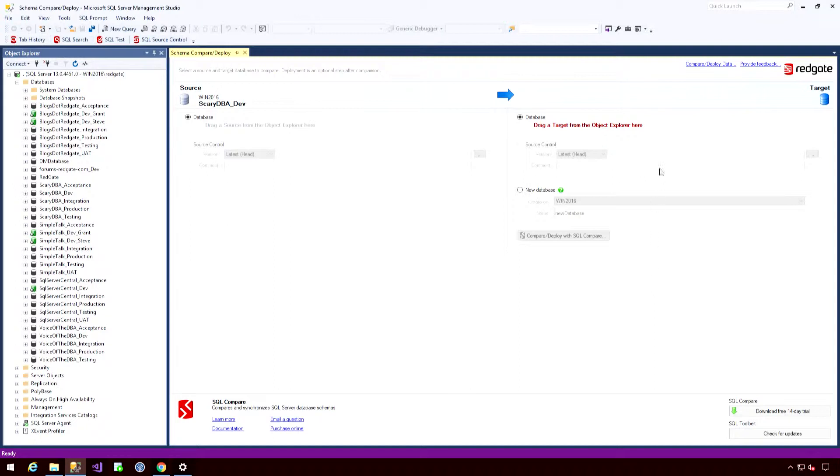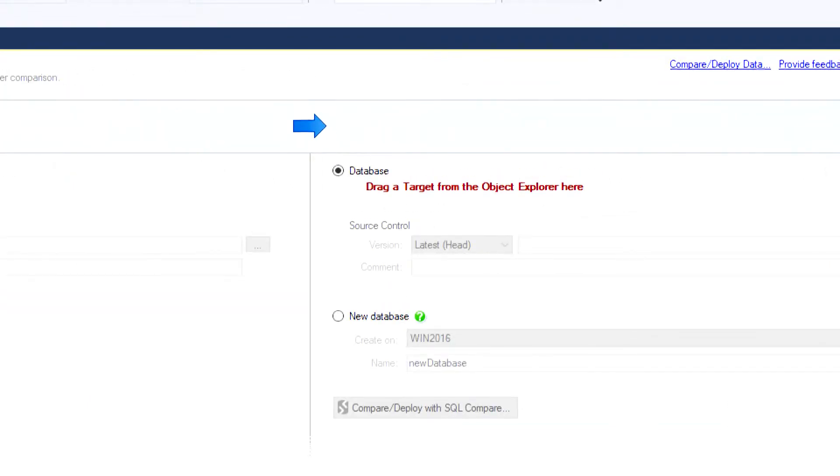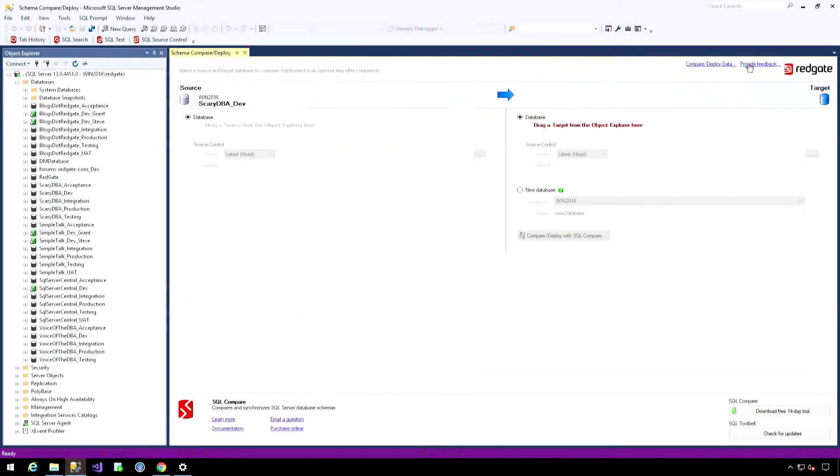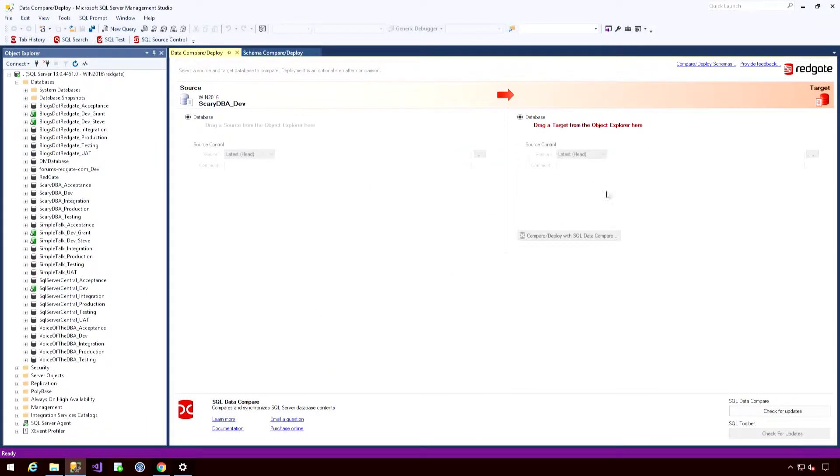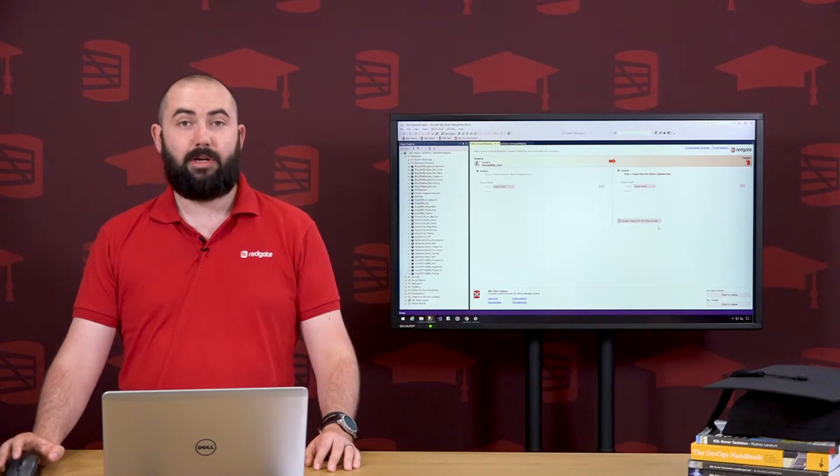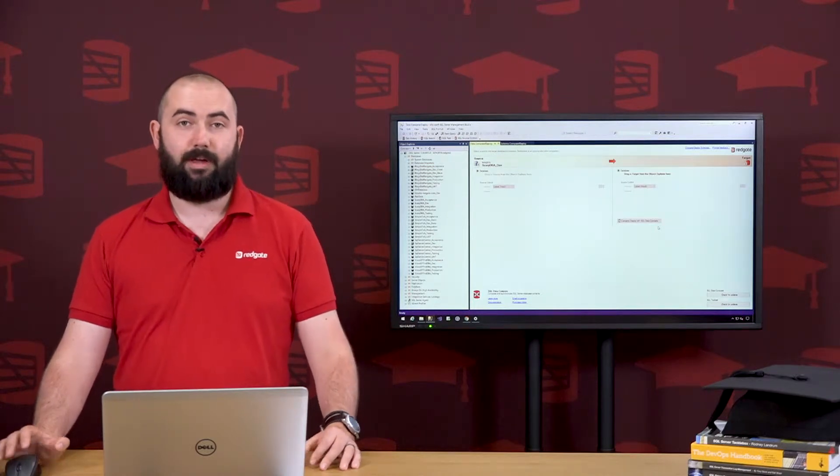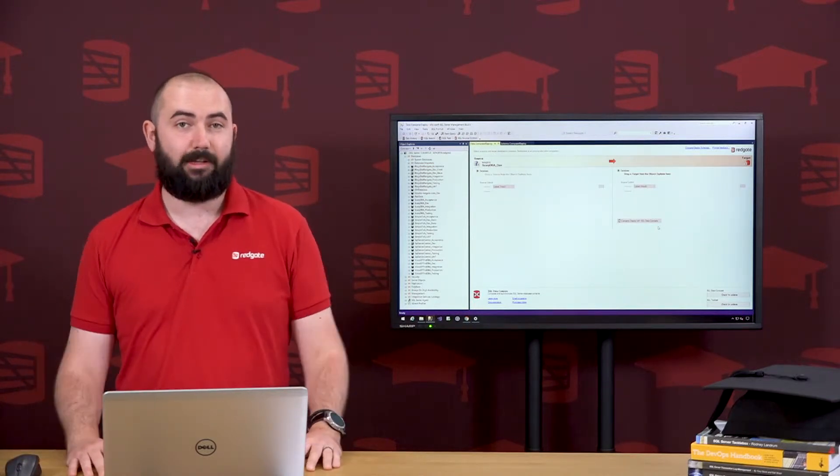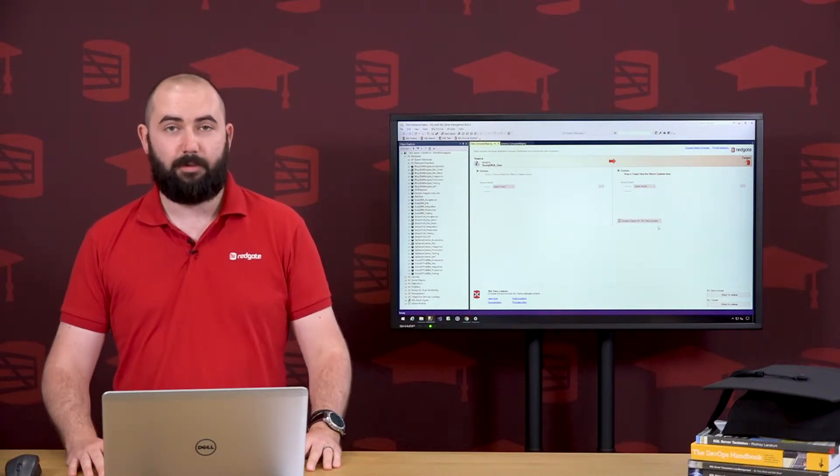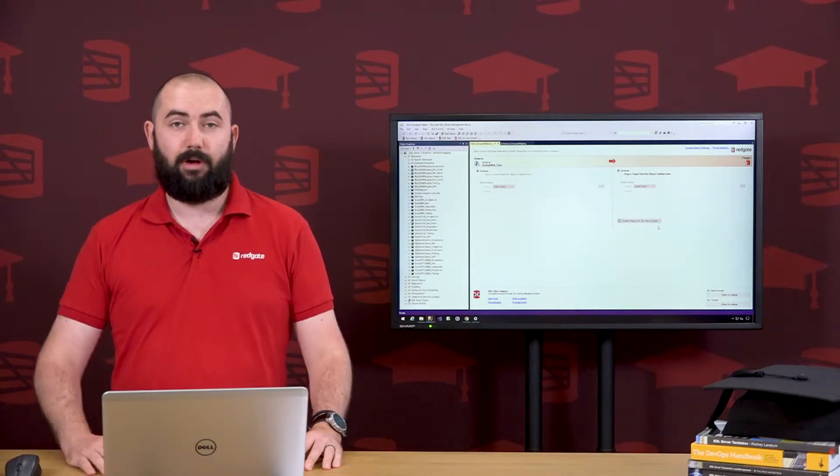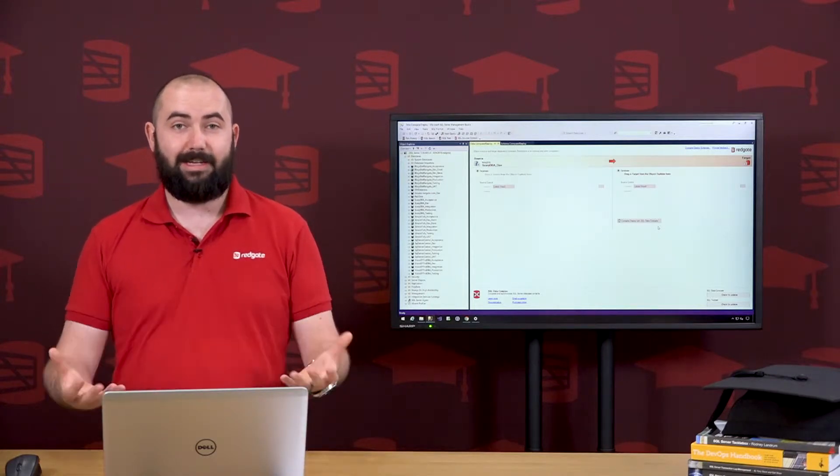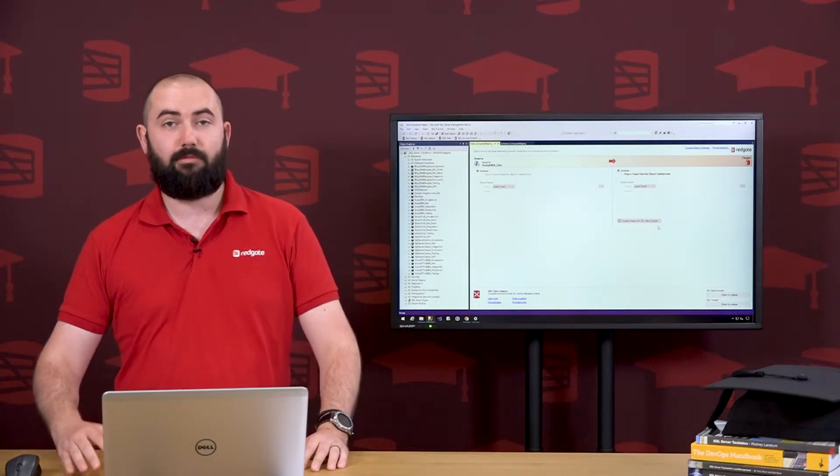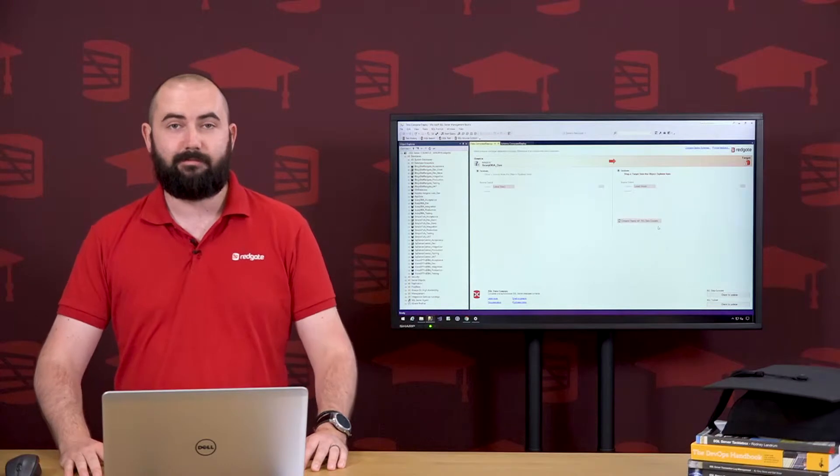One thing I might want to do is switch to Data Compare, and we have a nice handy little hyperlink in the top right for that. So if I hit that, then I can run a Data Comparison rather than a Schema Comparison. So that pretty much rounds off everything I wanted to show you around adding the products to your environment. Stay tuned for some in-depth detail as to how to actually run a comparison.